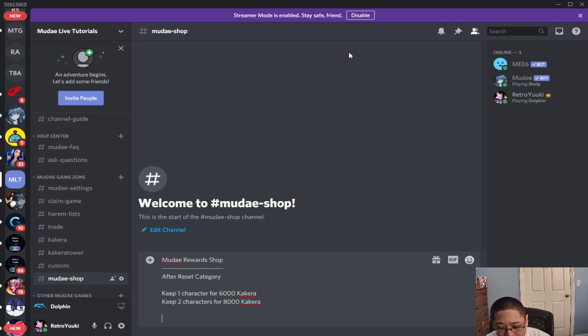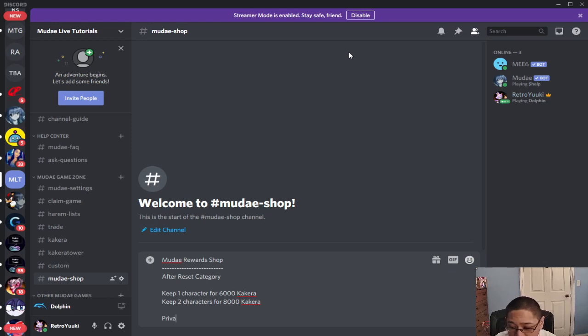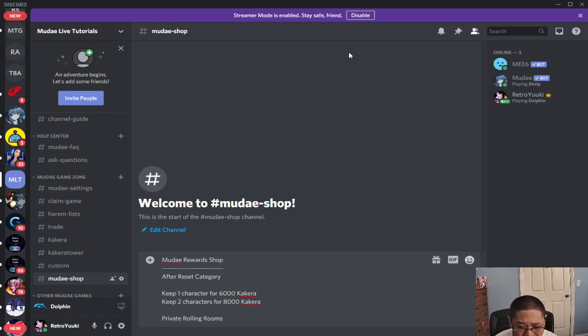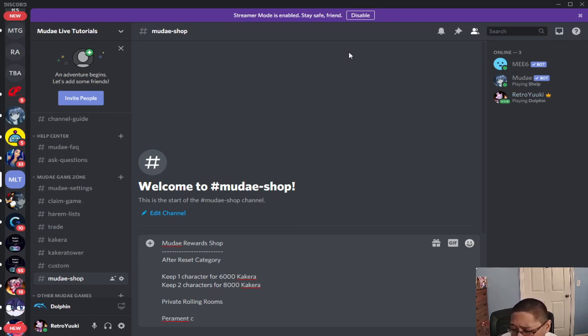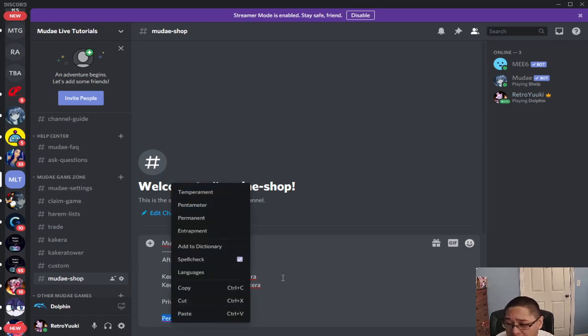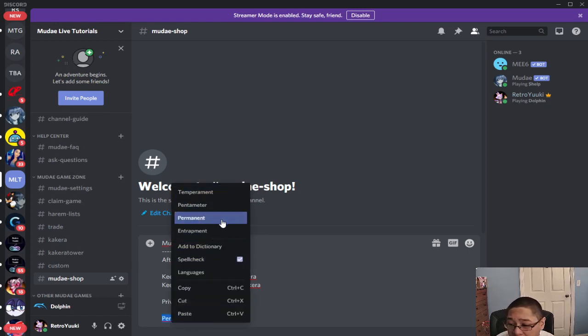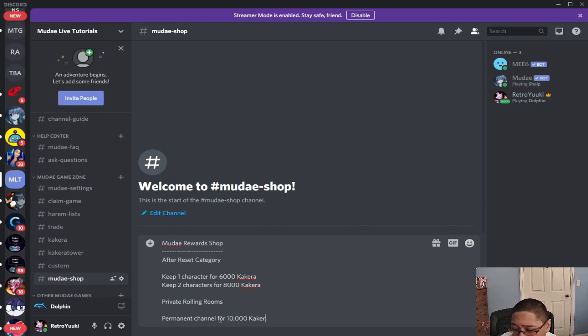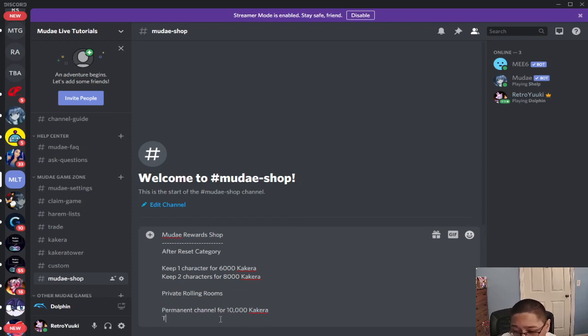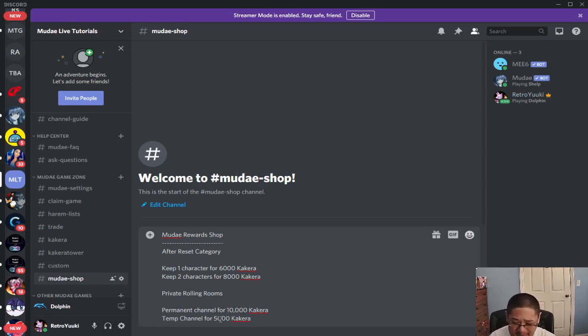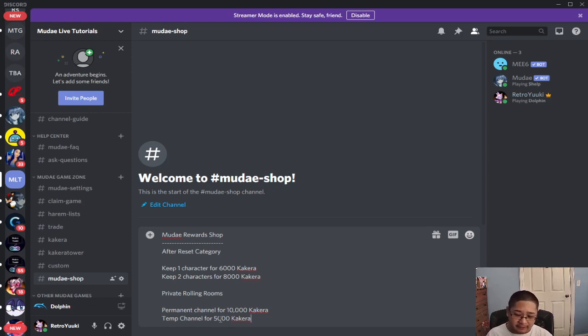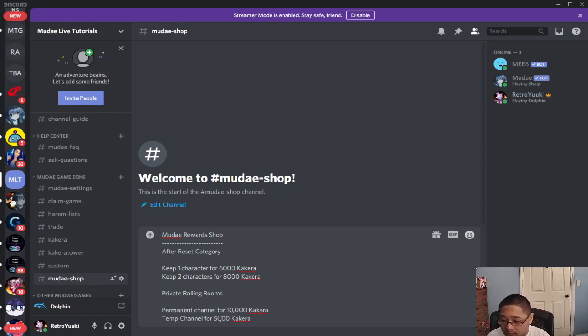We also have in our server a category for private rolling rooms, like where we roll. Permanent channel for 10,000 Kakara or temp channel for 5,000 Kakara. So meaning we get to give you and only you a channel for you to roll in and nobody else. We have not set that up just yet because we're still working on ideas but that's an idea for you.